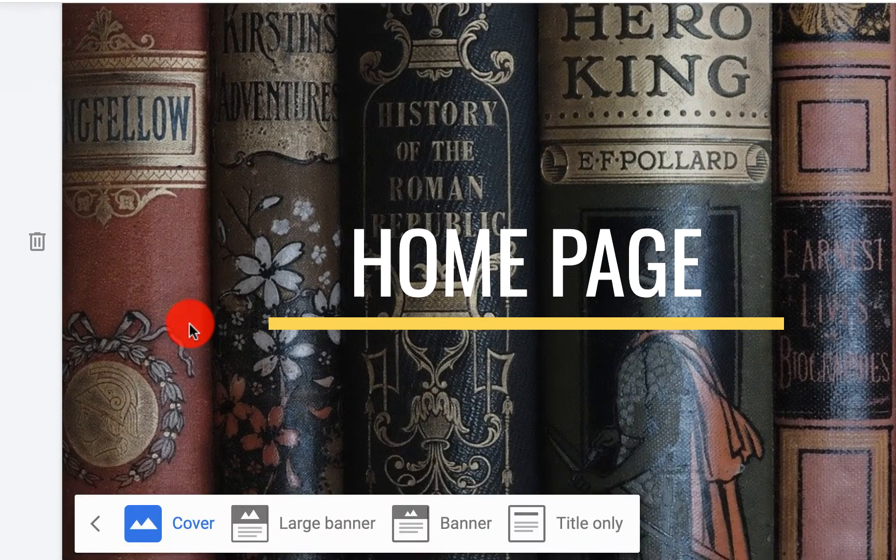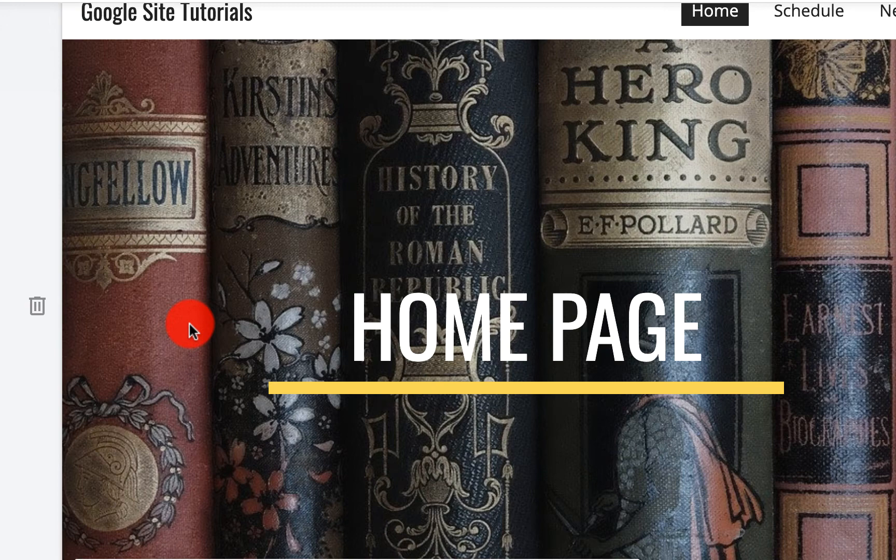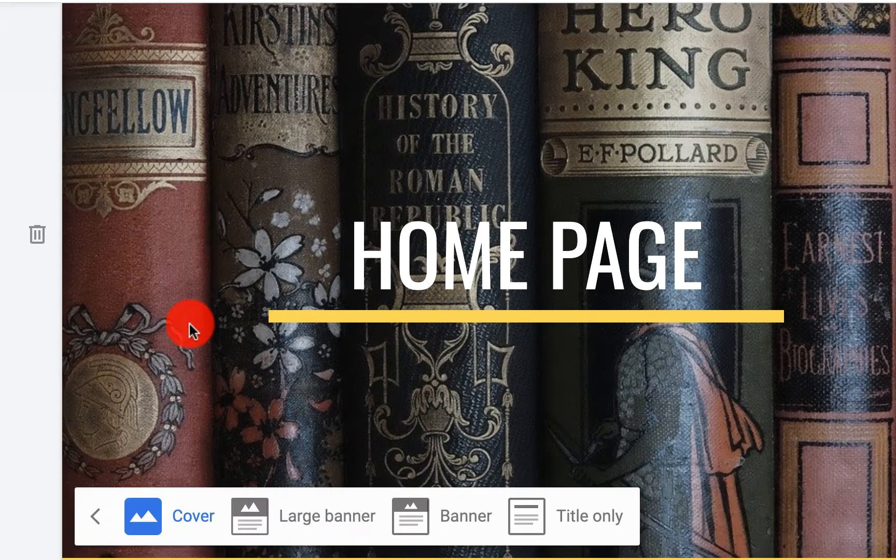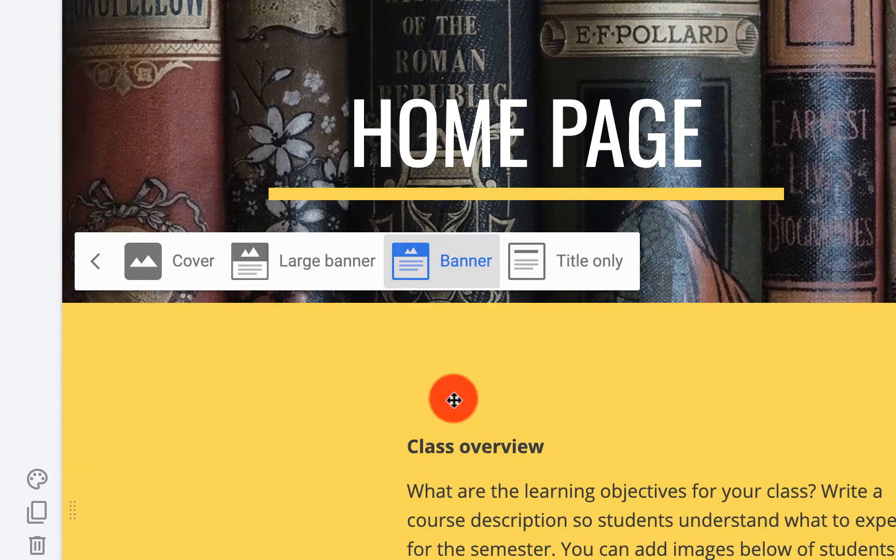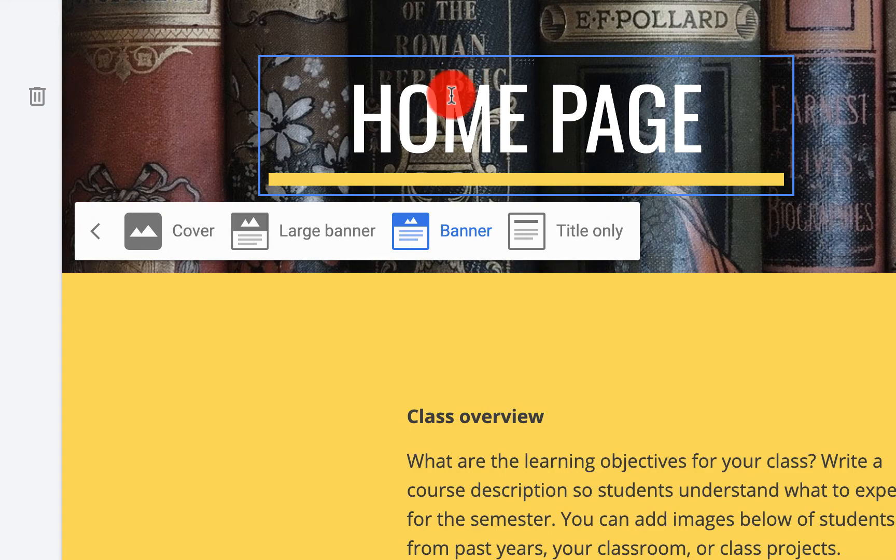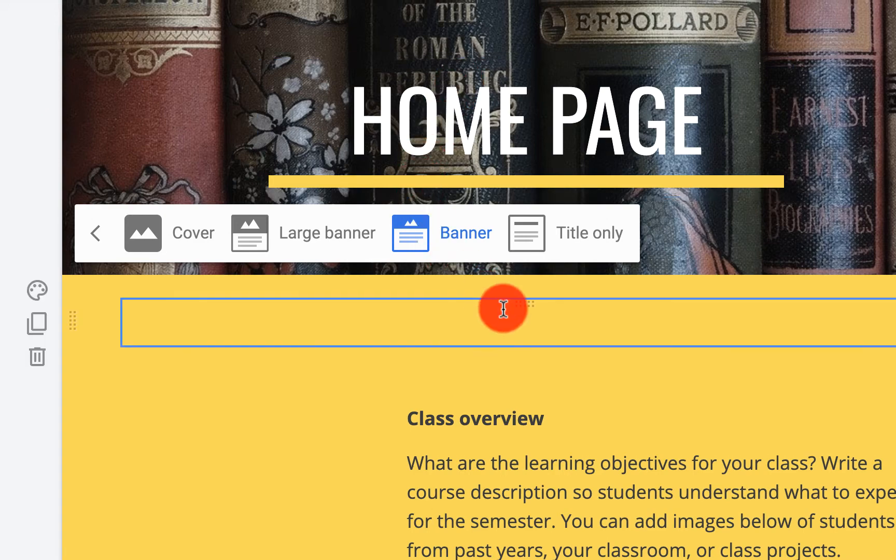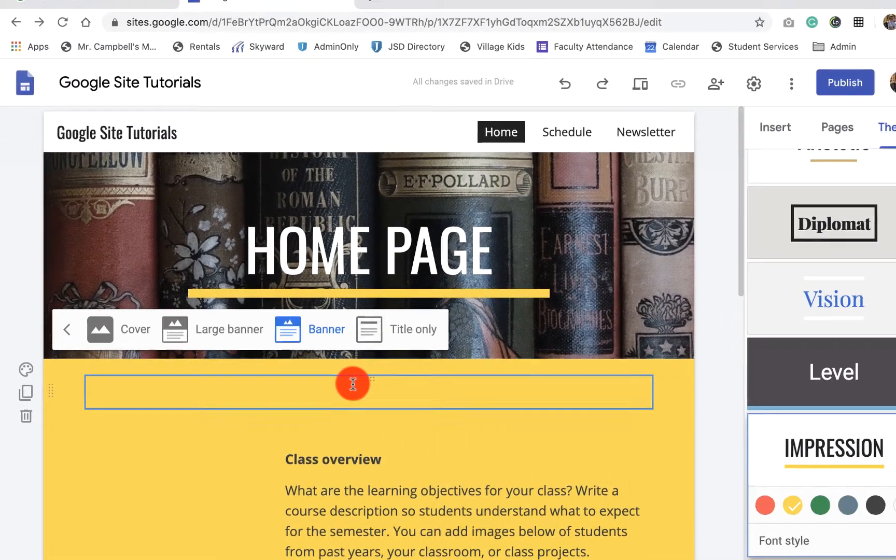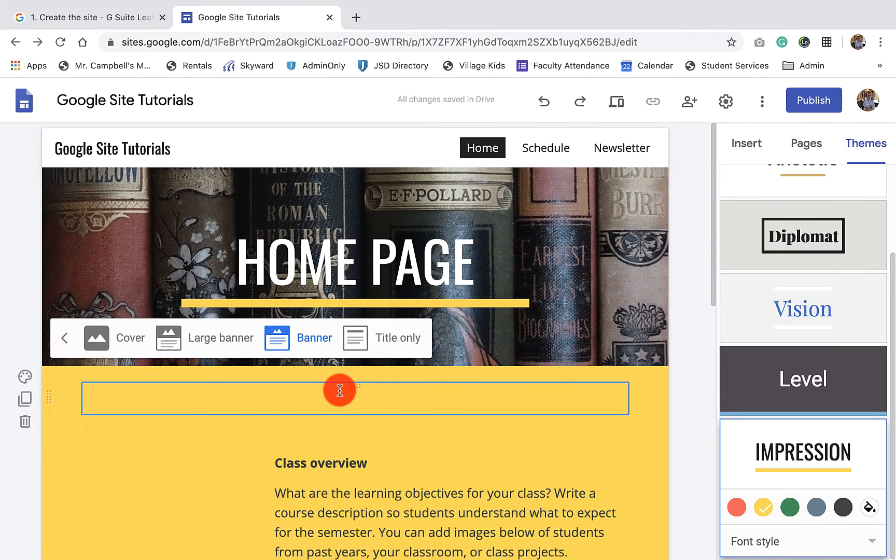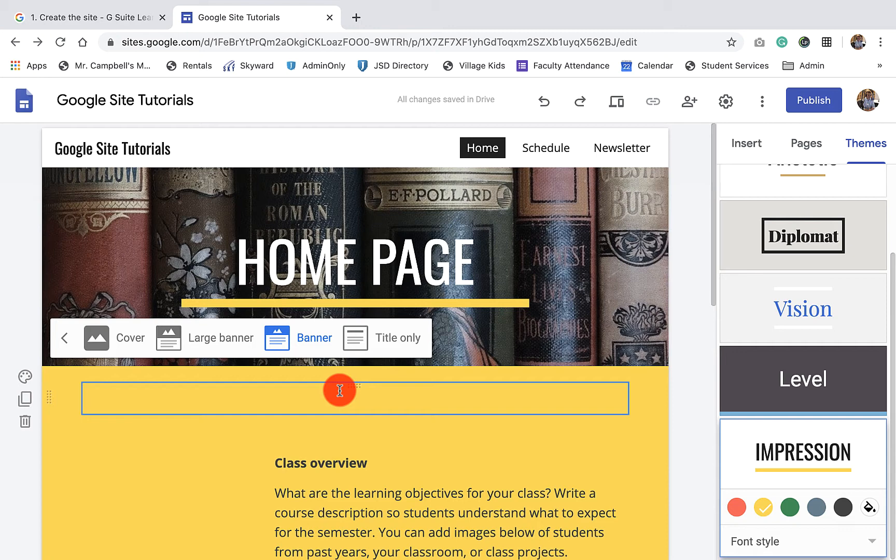For me personally and my background in business and doing websites and different things like that, I like a small banner so people can see the content when they come to the homepage, that the banner does not cover up the entire screen. This is not a photo album. This is something that we want people to come and watch the tutorials and go through this process. So that's how we would select our header type.